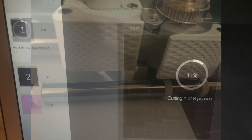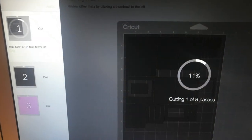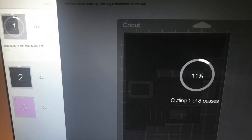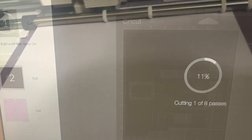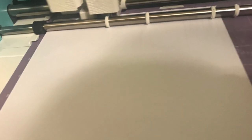First I cut it out in cardstock to make sure we had the right type of model using the Cricut machine, and then we went forward from that.